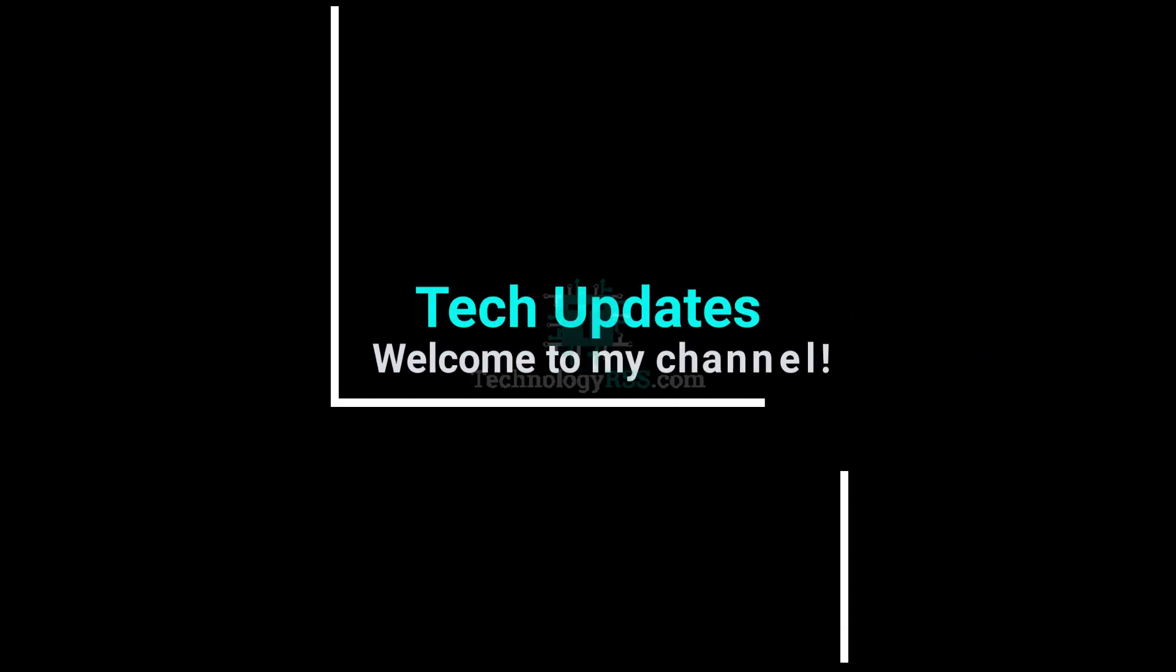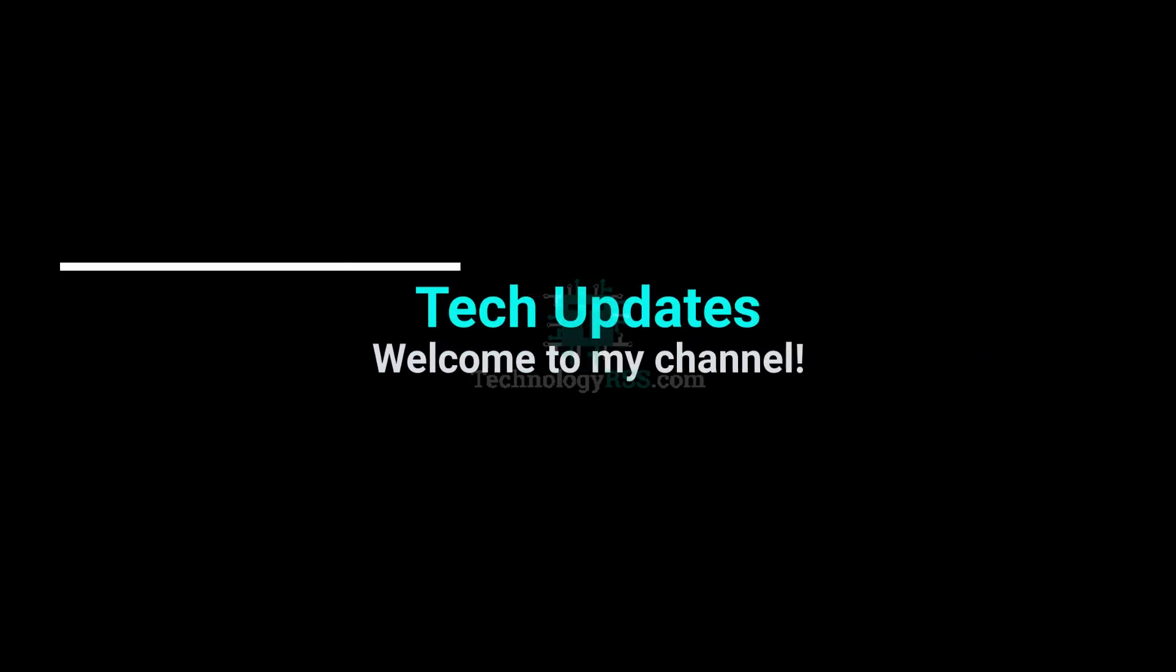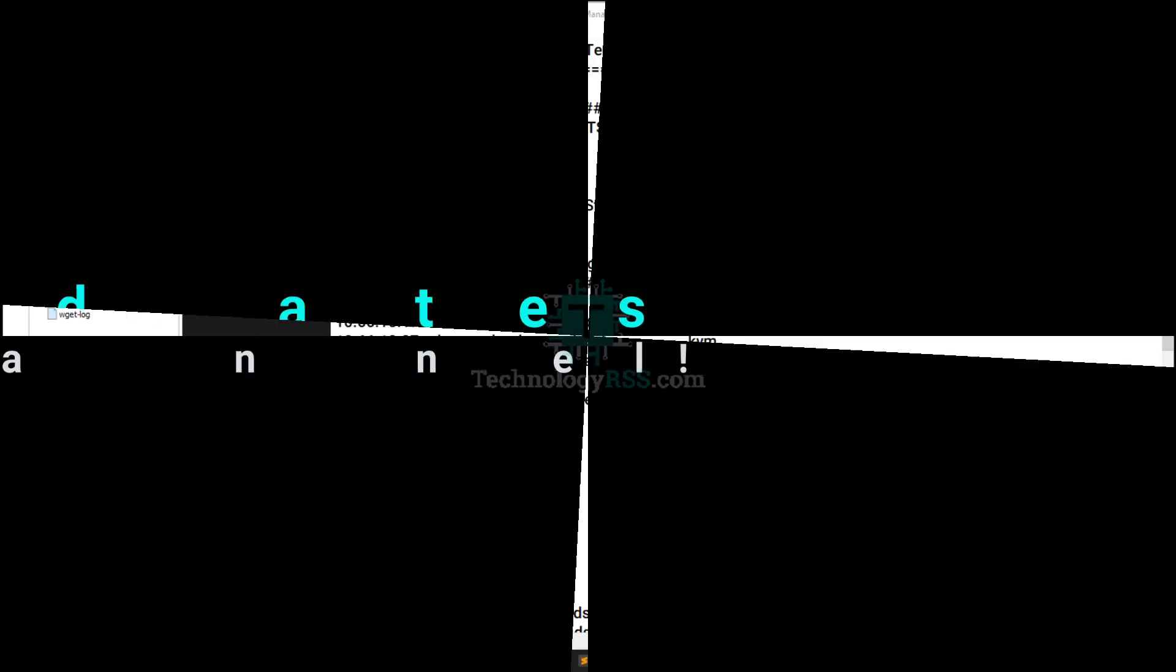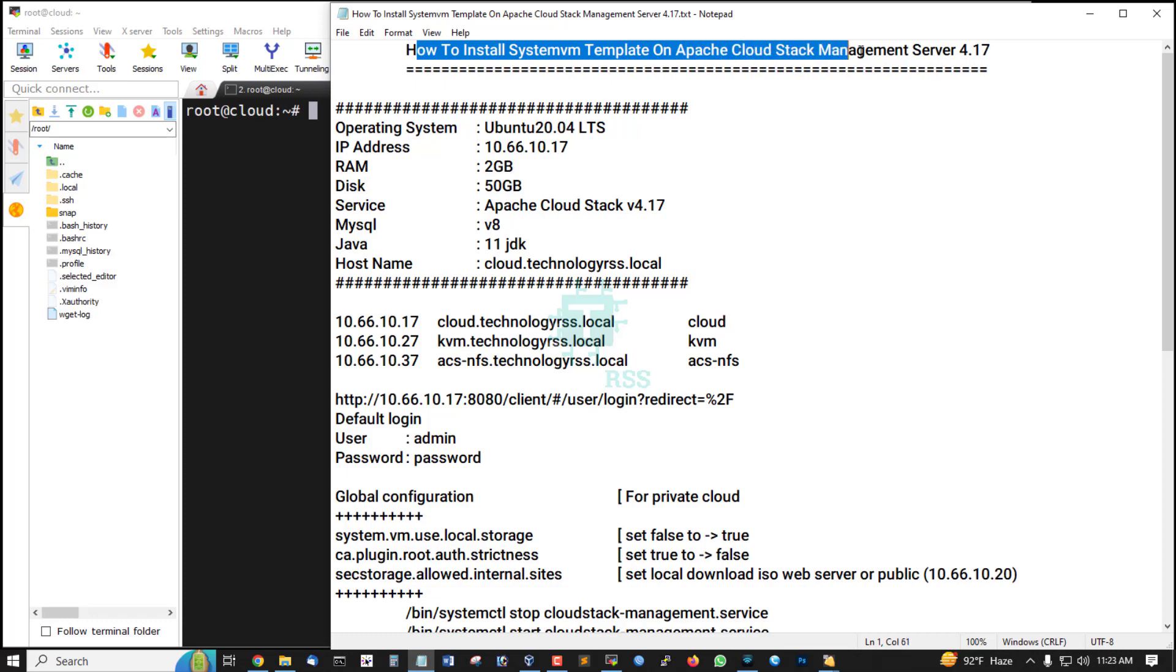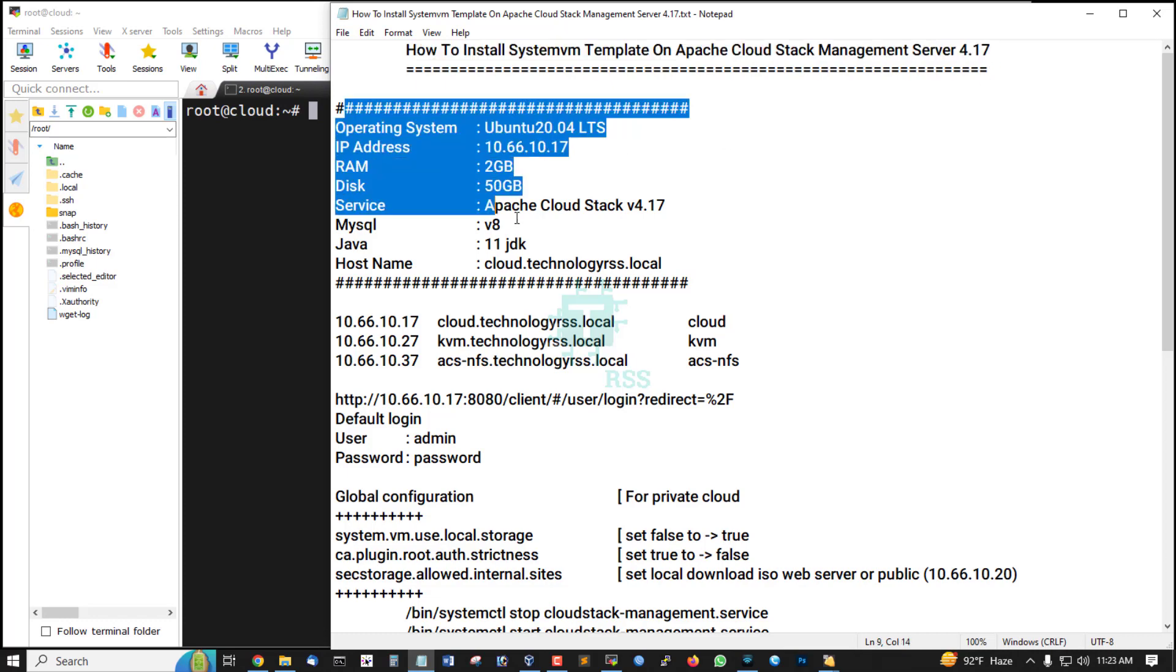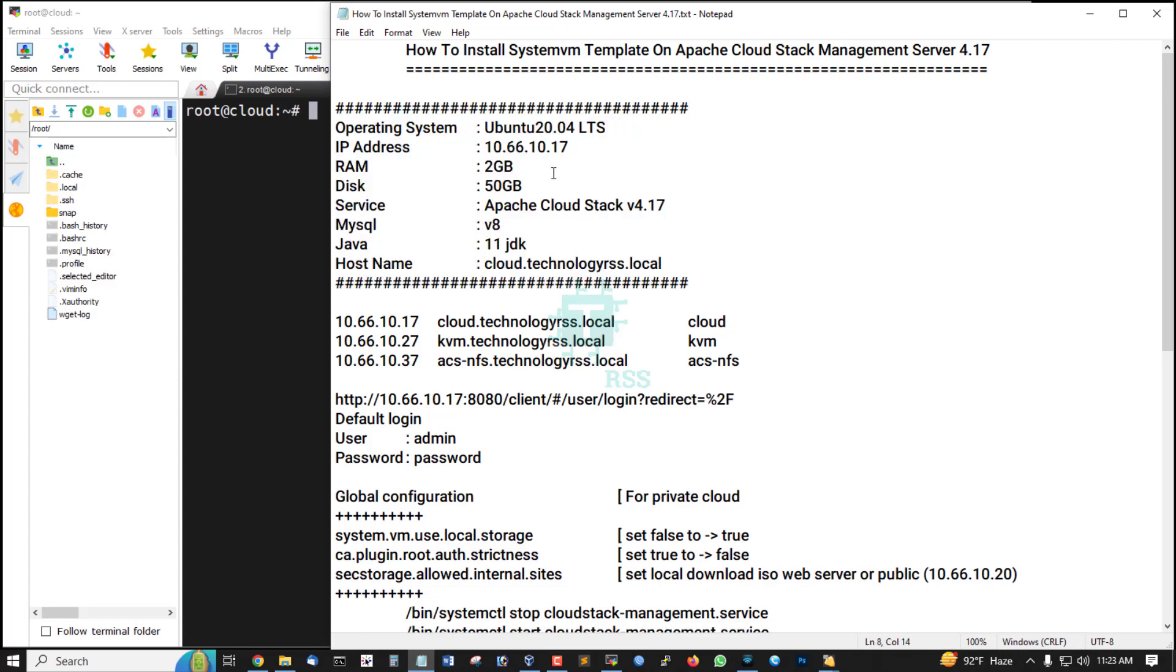Hello viewers, welcome to my Tech Updates official YouTube channel powered by technologyrs.com. In this tutorial, I'll show you how to install system VM template on Apache CloudStack Management Server 4.17. This is my server information.